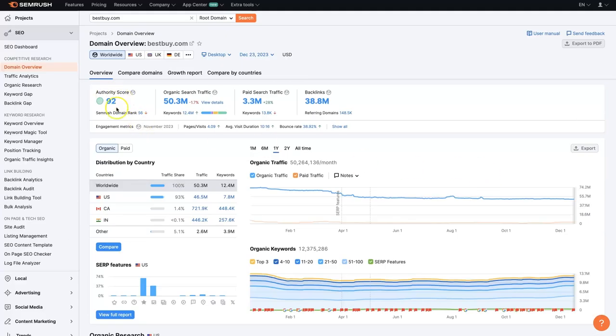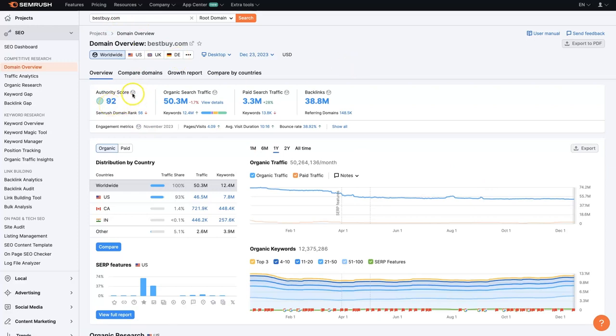There's an authority score. So Best Buy is a pretty big company, obviously, so their domain score is 92. If it's 100, that's the most authoritative website that can possibly be. It's a scale from one to 100. So the lower it is, the closer to one that it is, the less authority the website has.